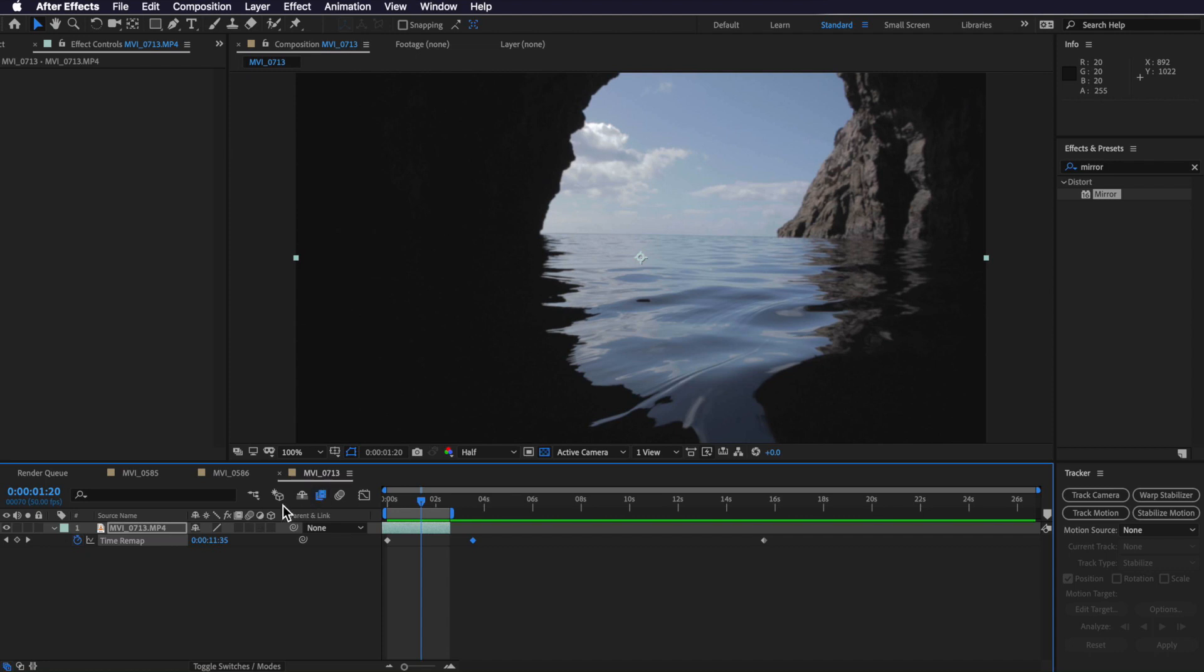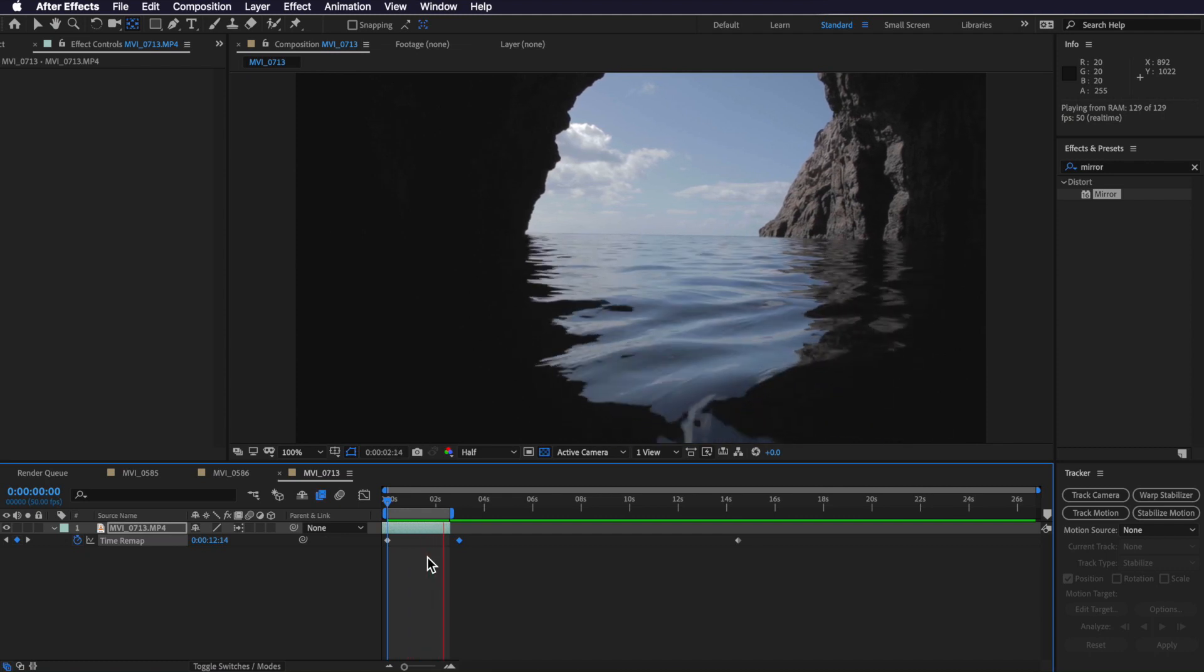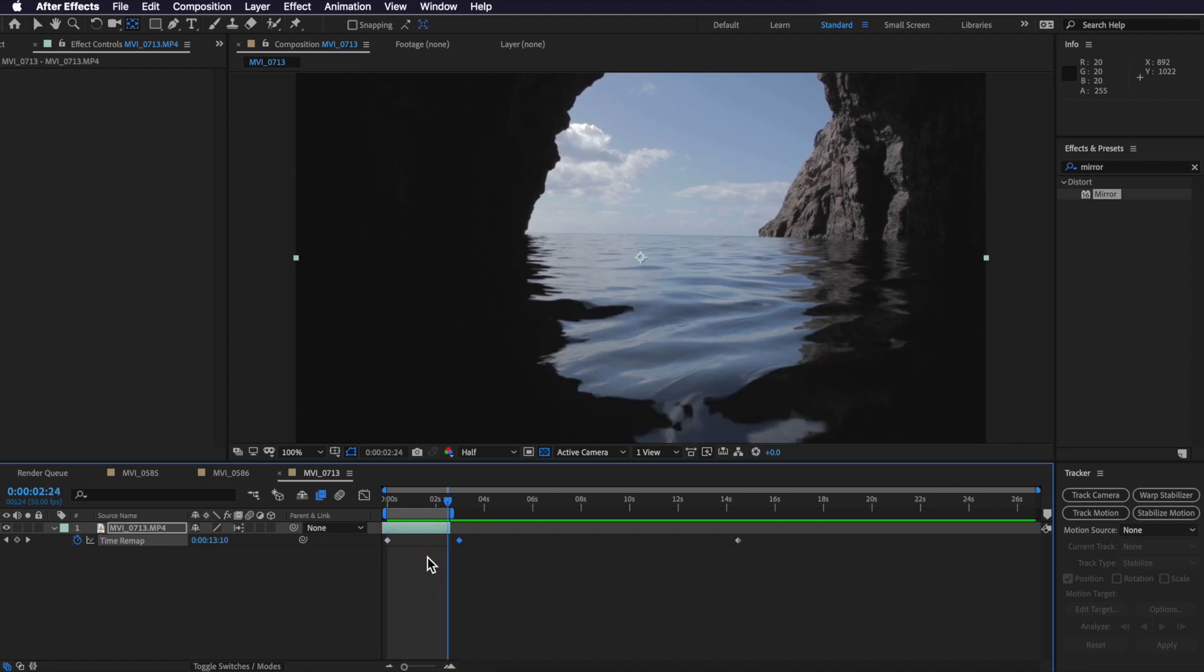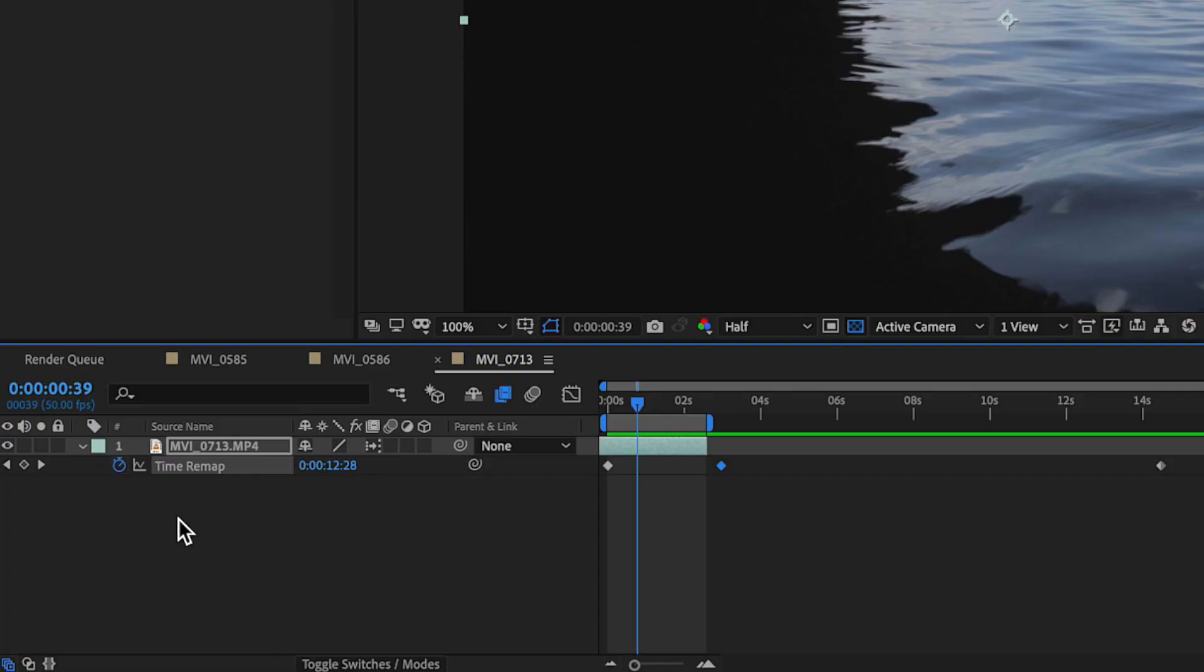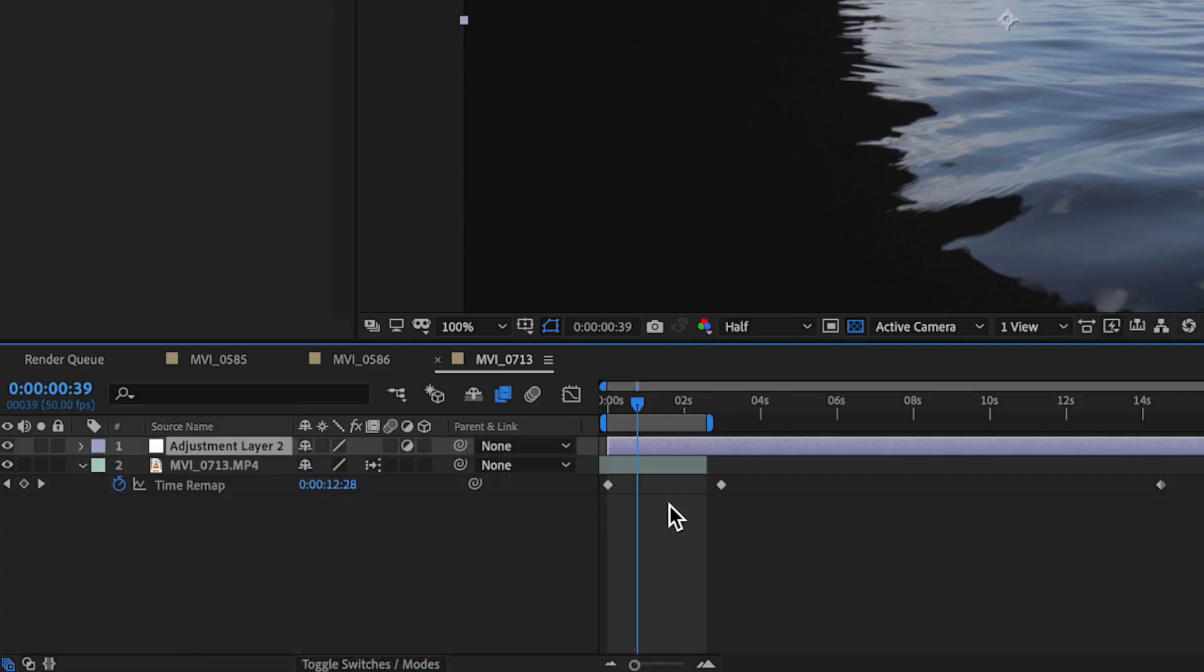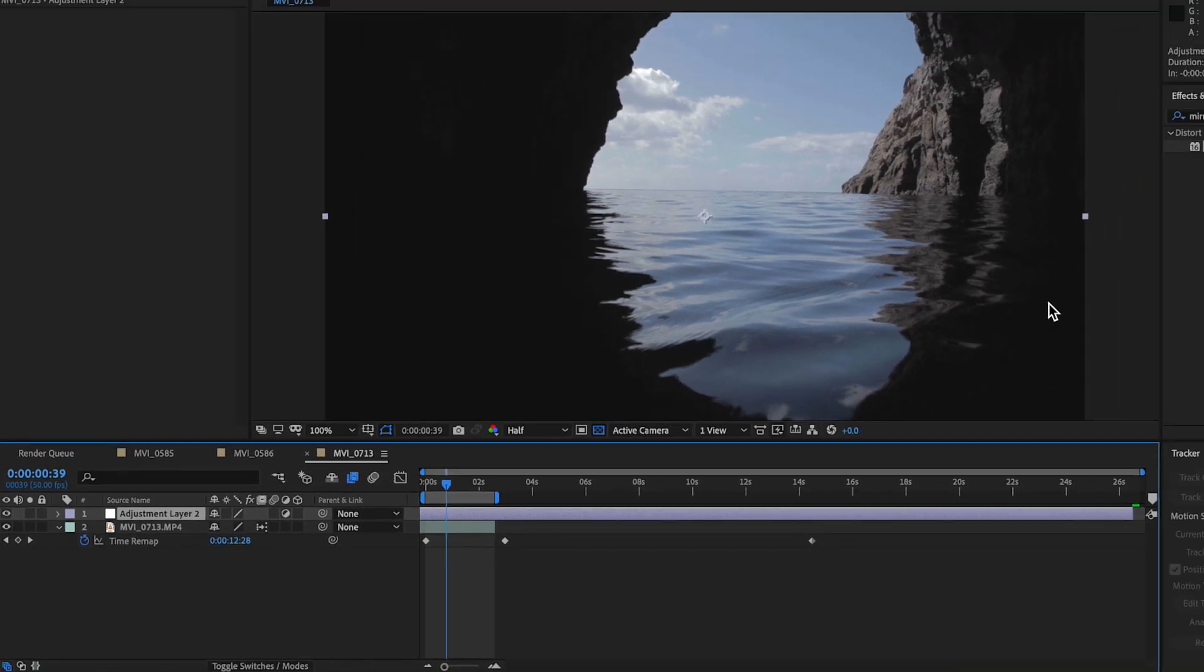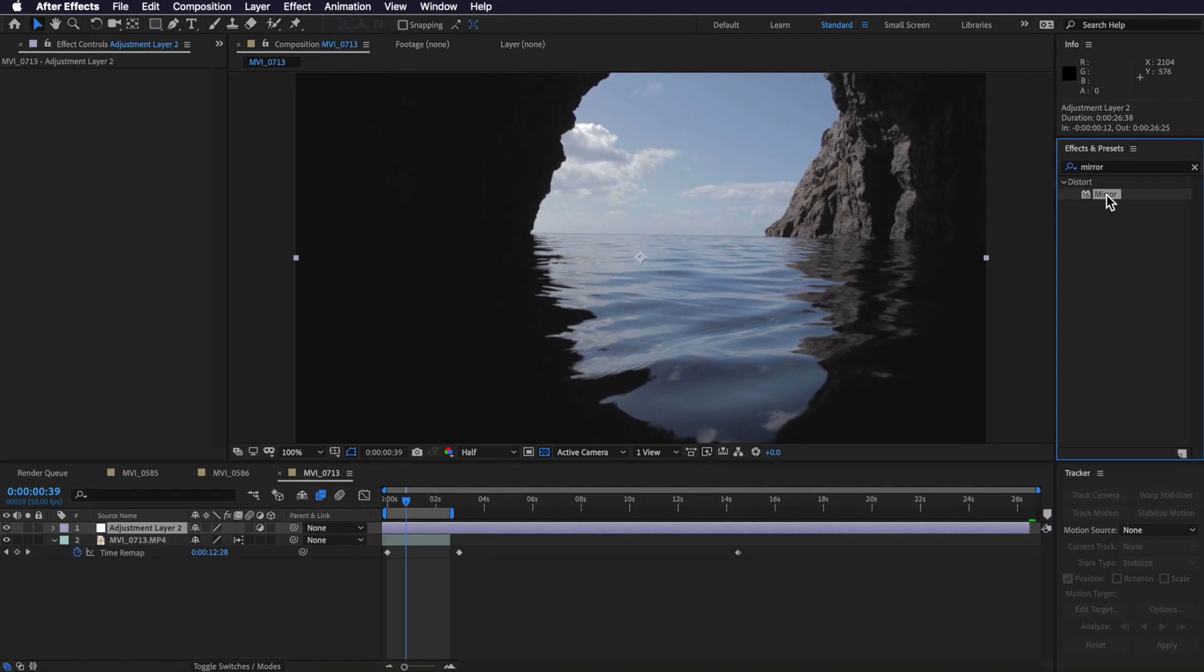The other thing I want to do is just enable frame blending, and if I double click this that'll enable frame blending and make the video a lot smoother. Now instead of just drag and dropping the mirror effect straight over this video, what I actually want to do is first create a new adjustment layer. Now what we're going to do is actually drag and drop this mirror effect onto that adjustment layer.